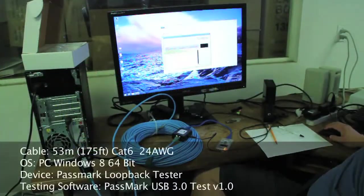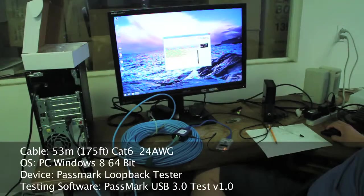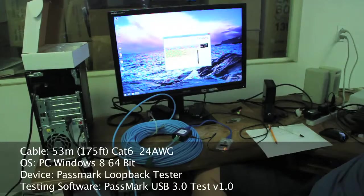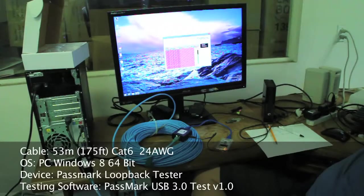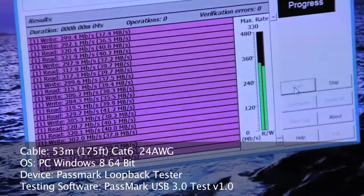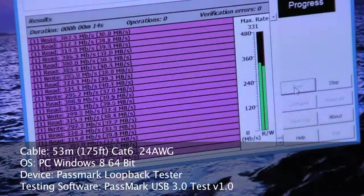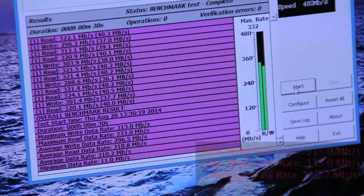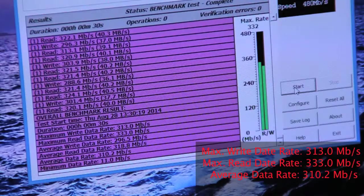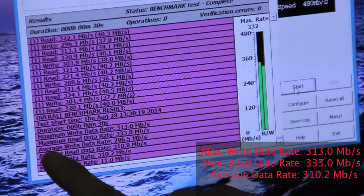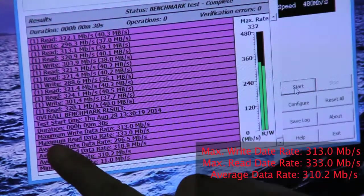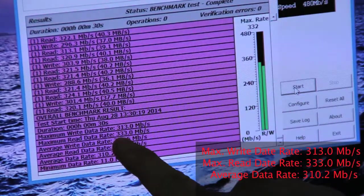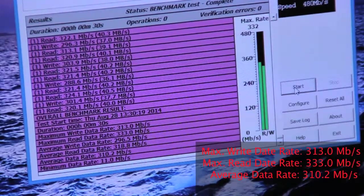Using the one-to-one extender with the USB tester. I'll bring up the USB testing, the PassMark tester. Maximum write data rate of 313 megabits, maximum read data rate of 333 megabits, and the average data rate of 310 megabits.